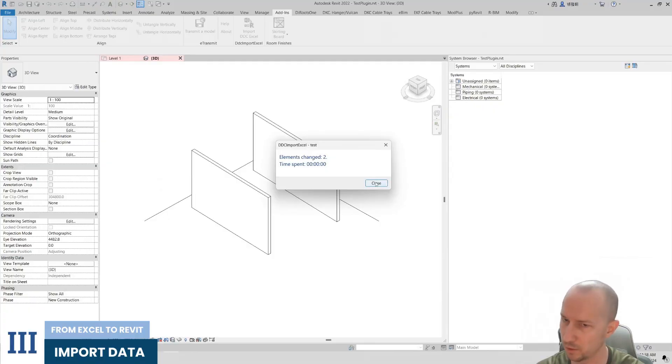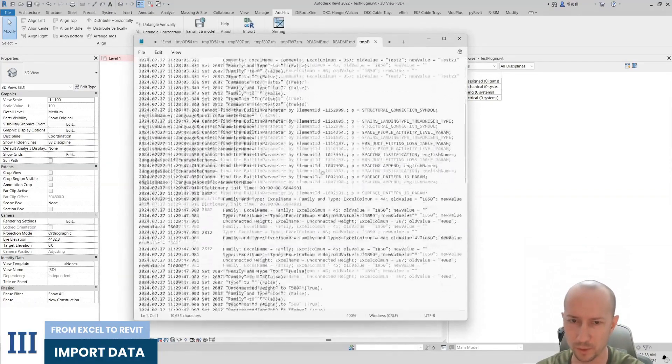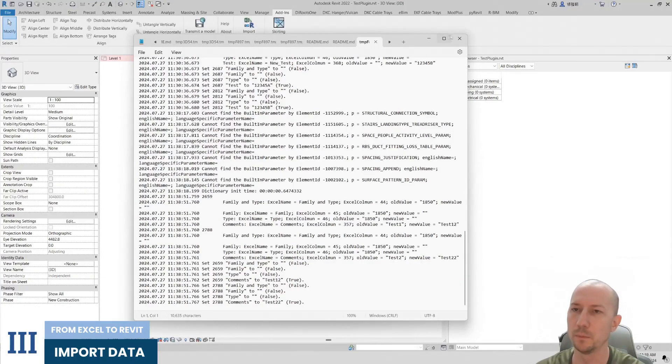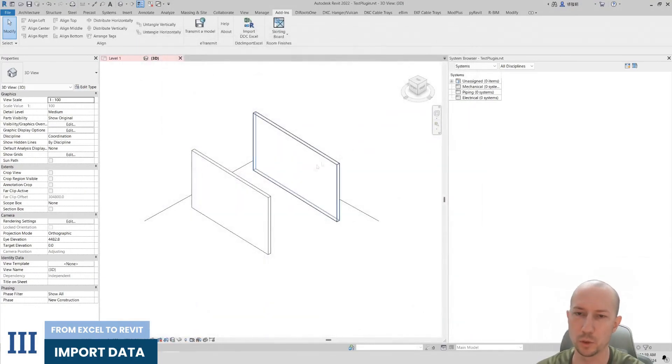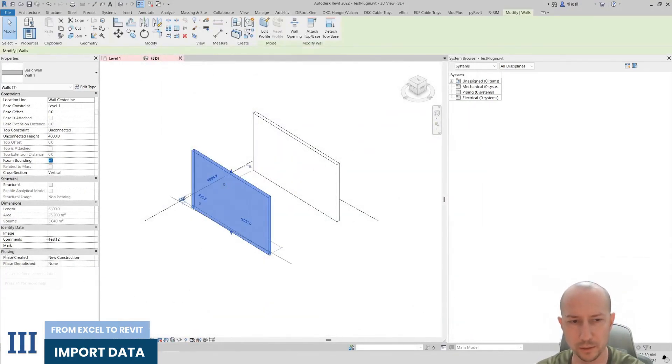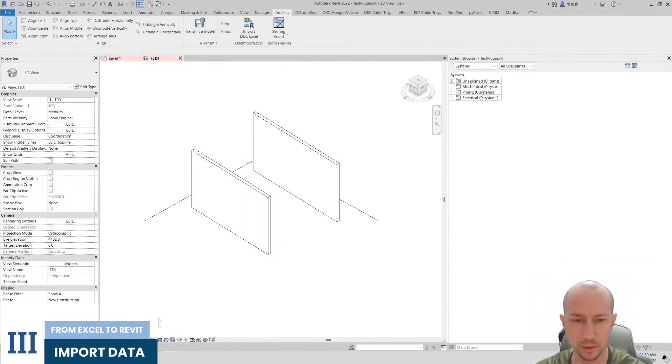You can choose any other one as long as it meets the necessary requirements. And the plugin worked. We have a log file. It has been created. We can close it too. And let's take a look. We see that the comment has changed. Here the comment has also changed.